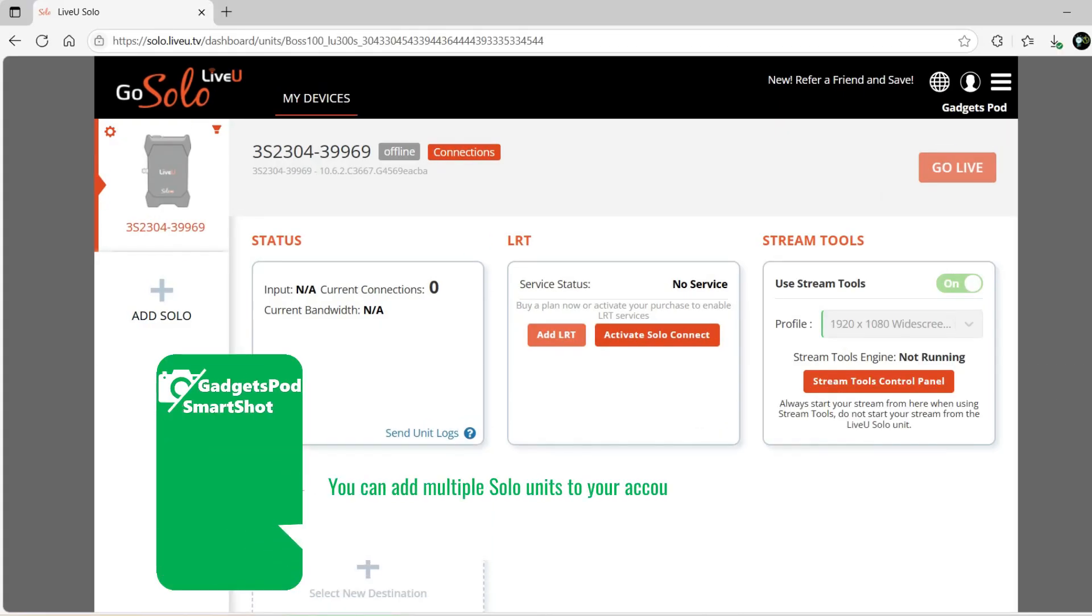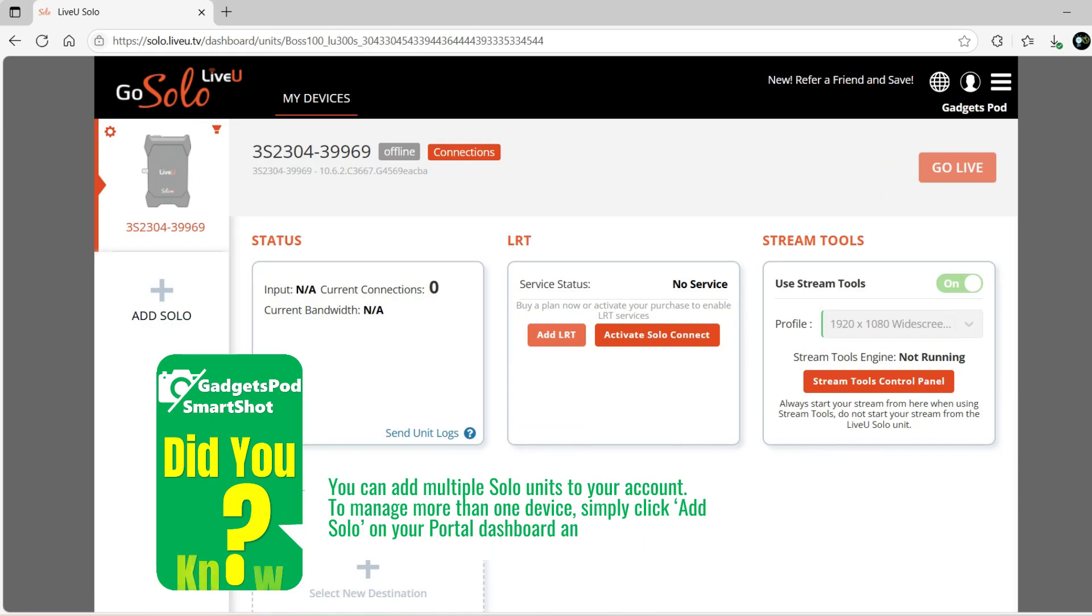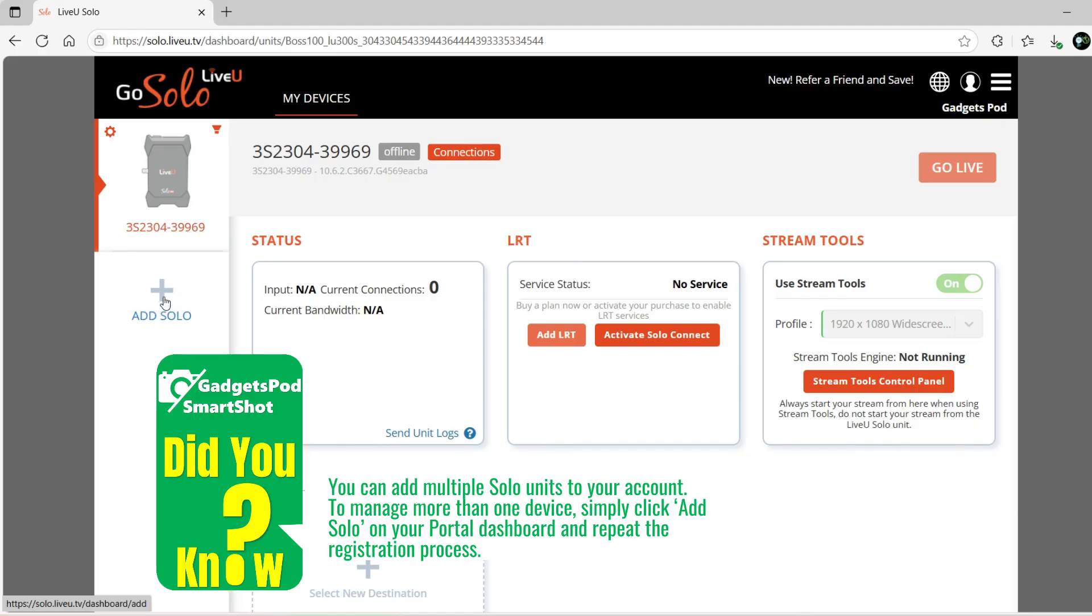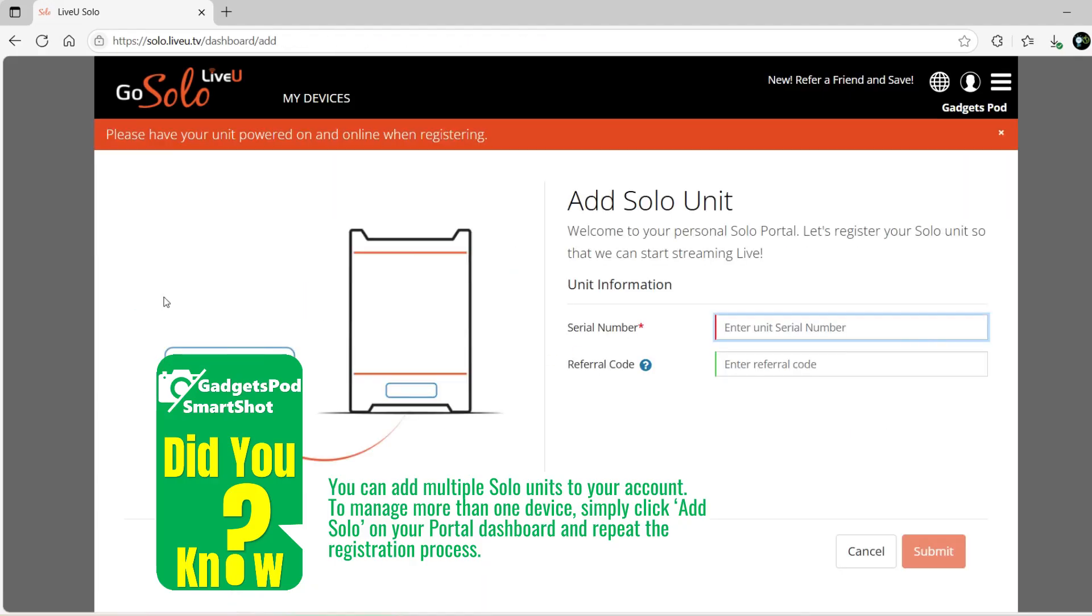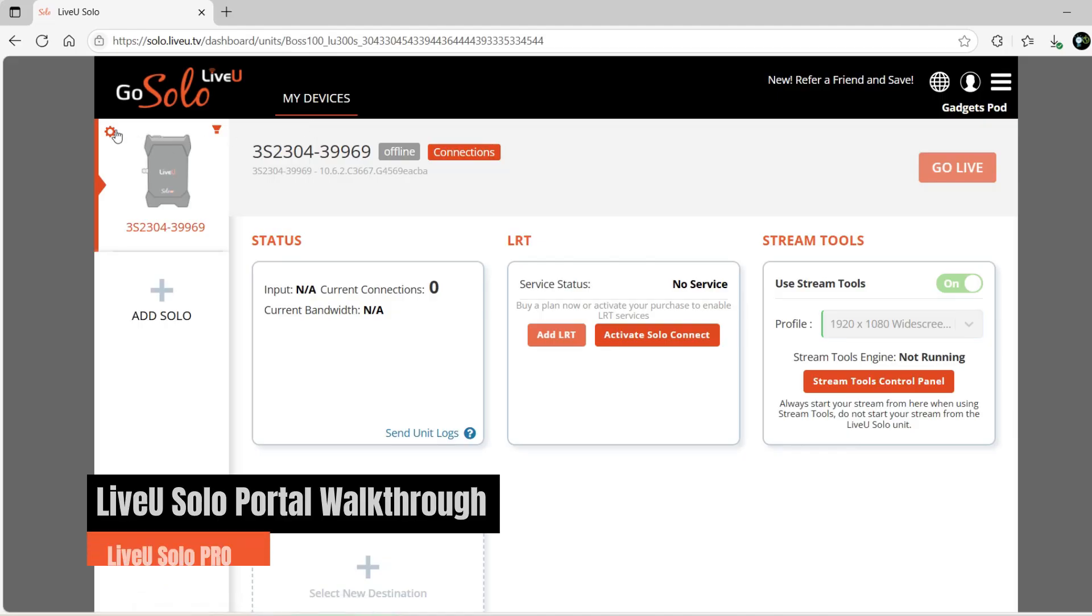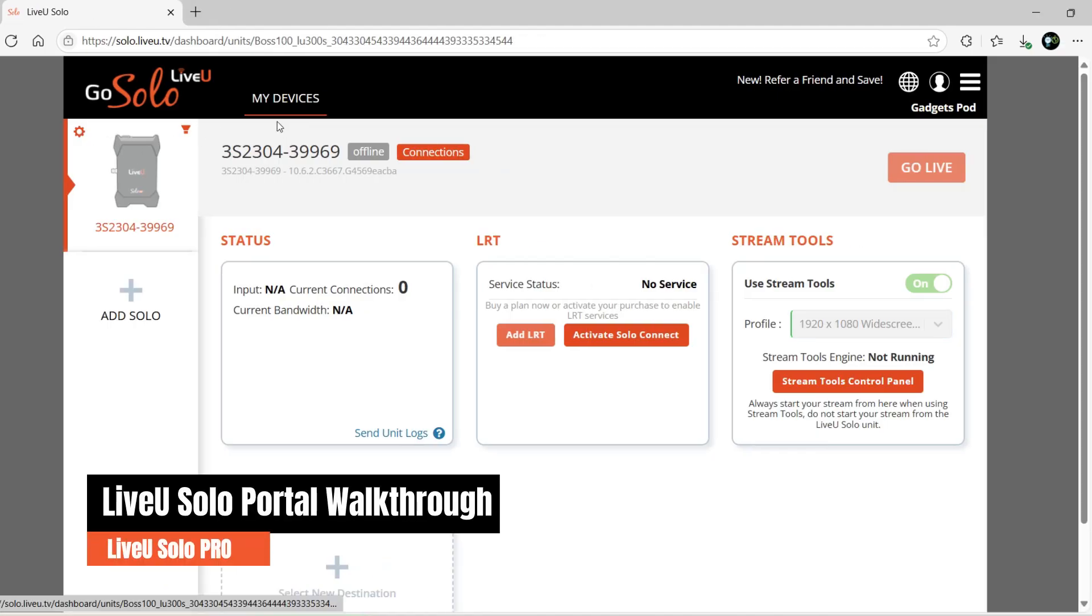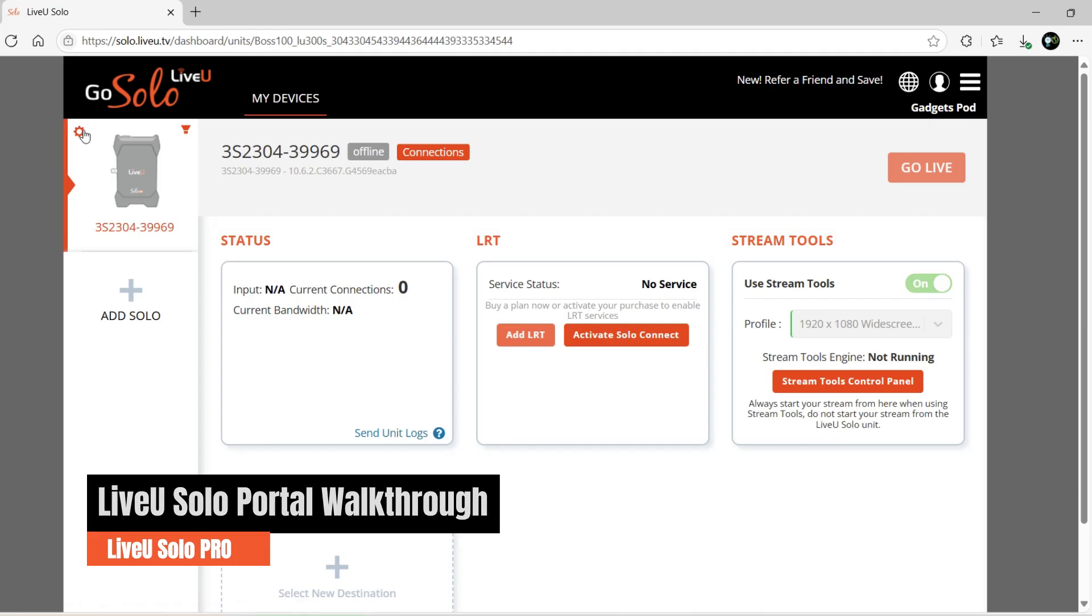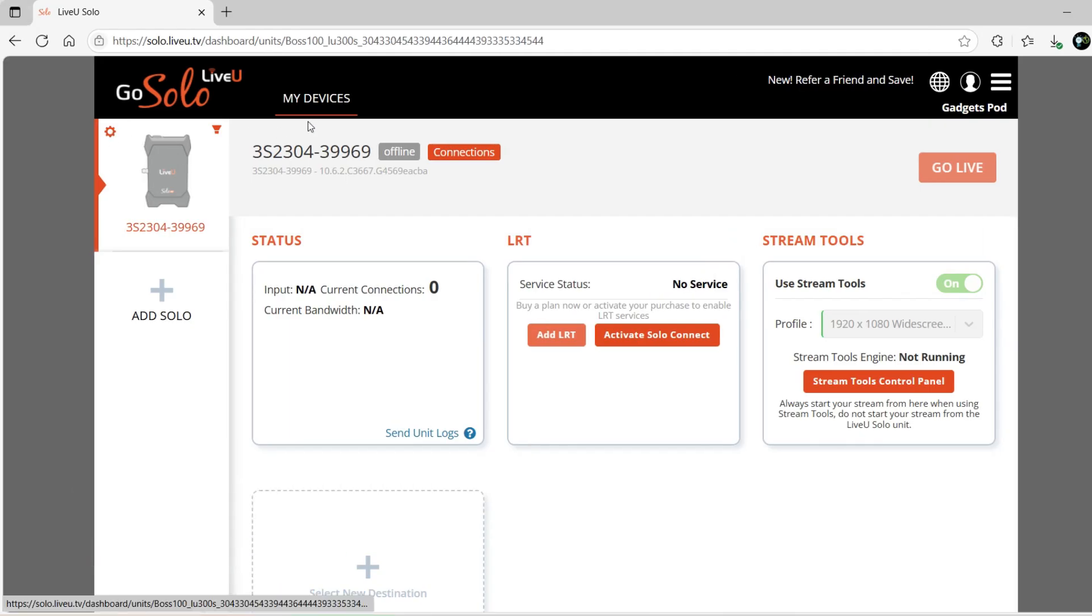You'll now see your LiveU Solo Pro unit listed under the Registered Devices in your account. From the top menu, select My Devices to navigate to your portal dashboard. Did you know? You can add multiple Solo units to your account. To manage more than one device, simply click Add Solo on your portal dashboard and repeat the registration process.